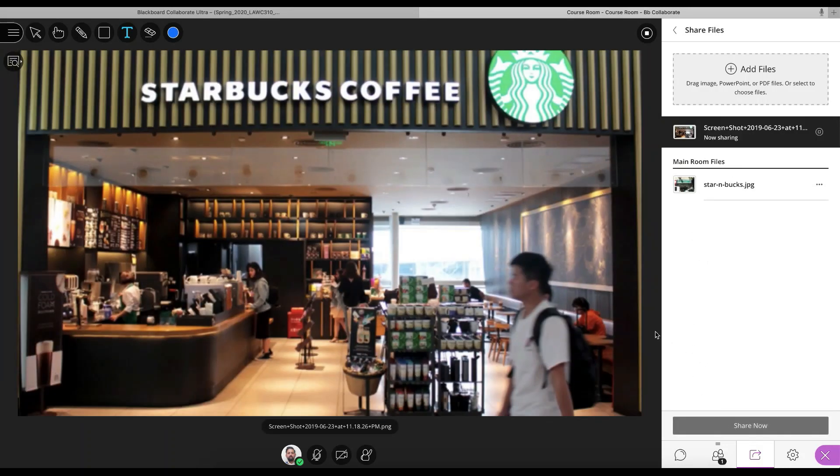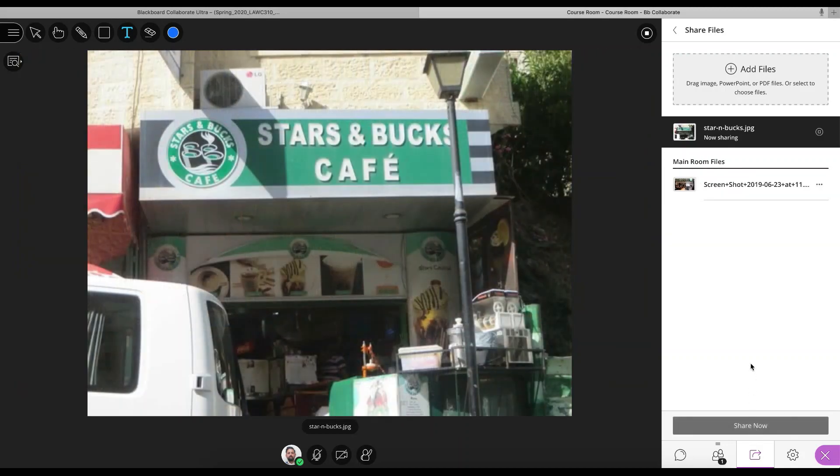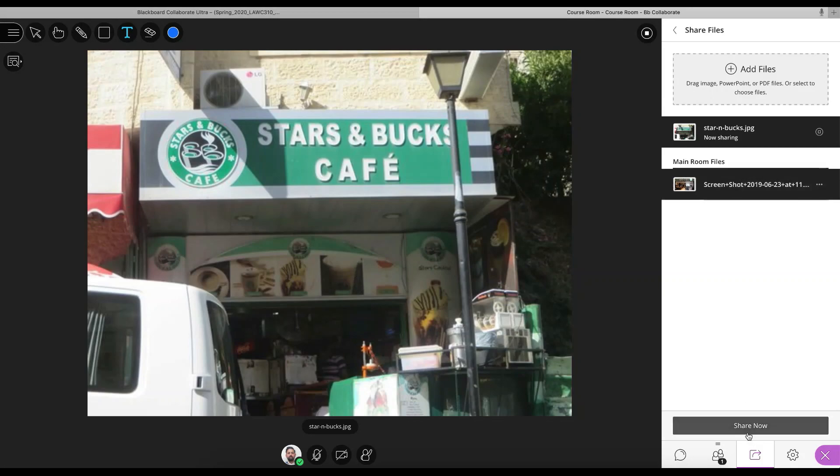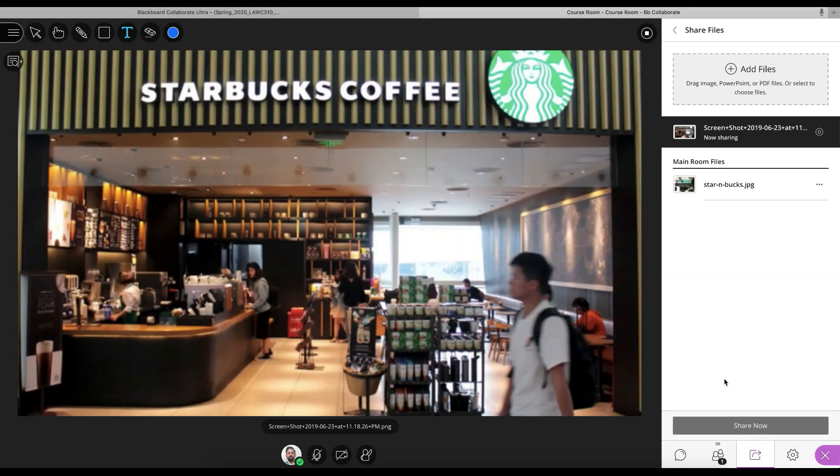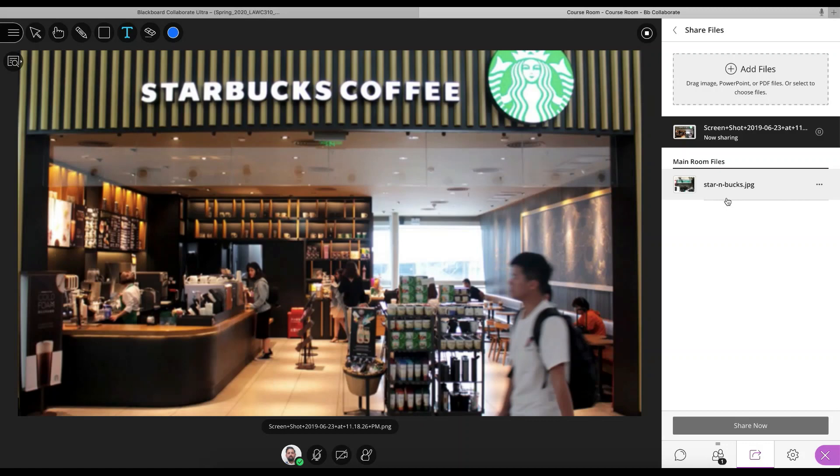So this is a picture of a Starbucks cafe. And let's say I tell them have a look at this picture and compare it to this picture. Obviously this is an issue of intellectual property. Comparing the different trademarks and the different color schemes of the two cafes. One is obviously trying to rip off the other. So to get students to discuss what are the elements of trademark infringement. What effect does it have to have on the target audience. There's a number of things that they can discuss.